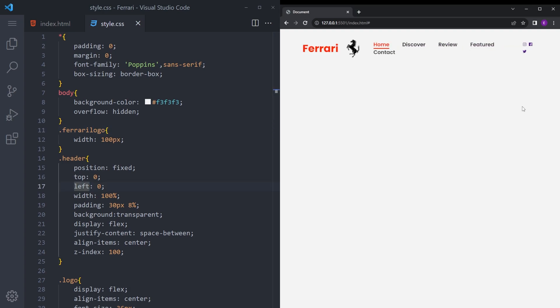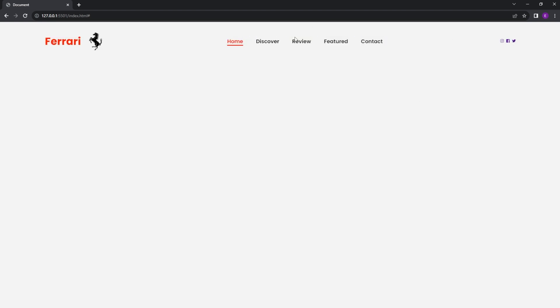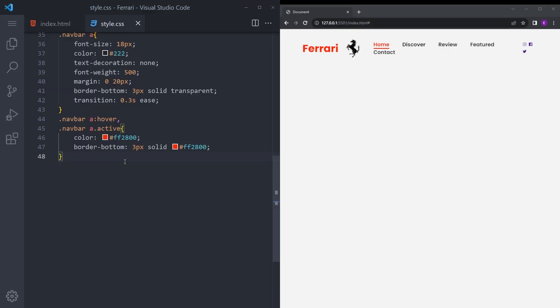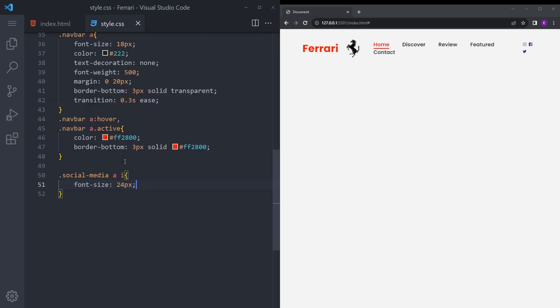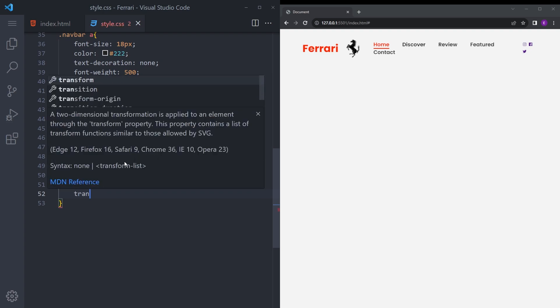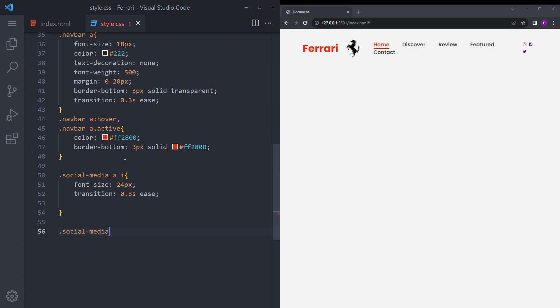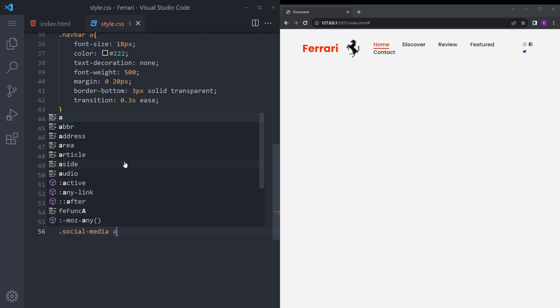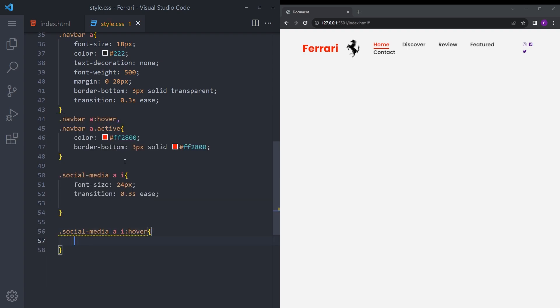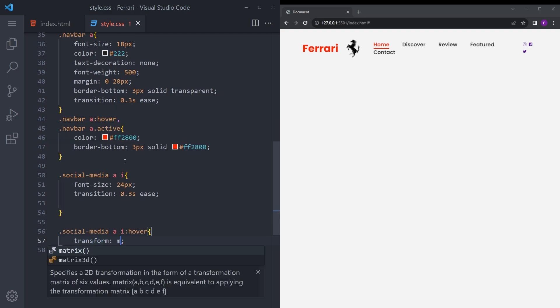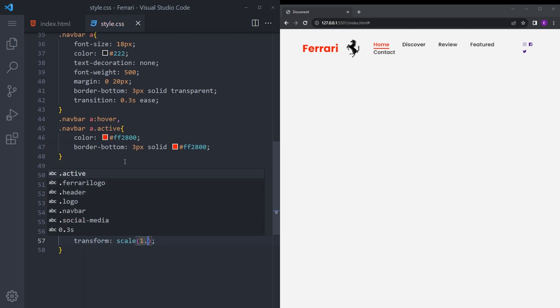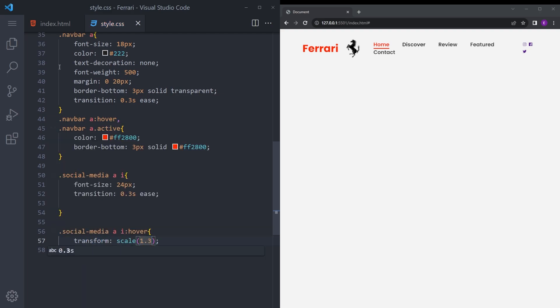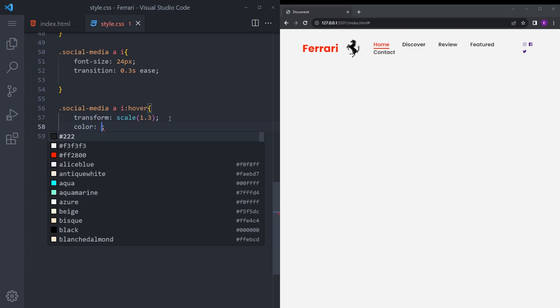So let's also style those icons. Let's say social media anchor tag i, font size 24, transition 0.3 ease. And when we hover over it, say transform scale, so in this way we're going to make it a little bigger when you hover over it.